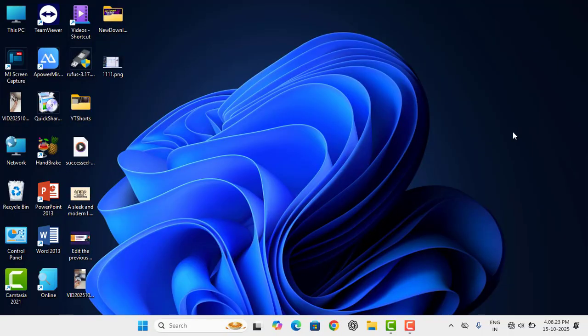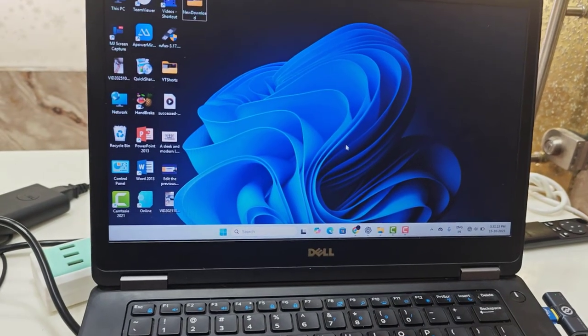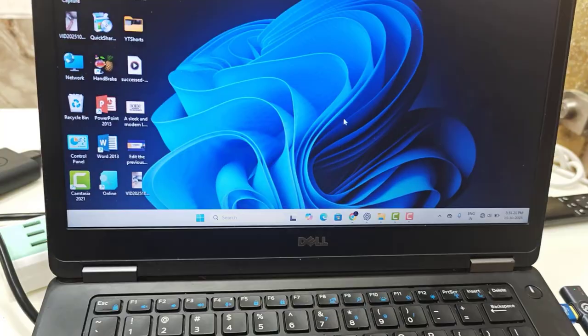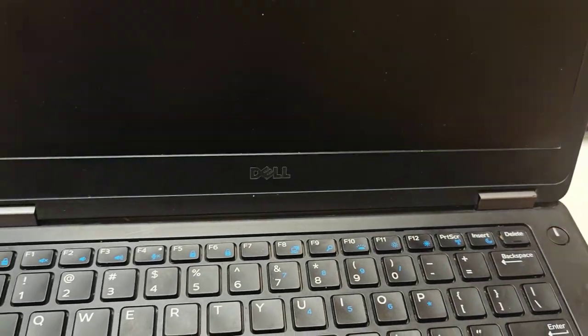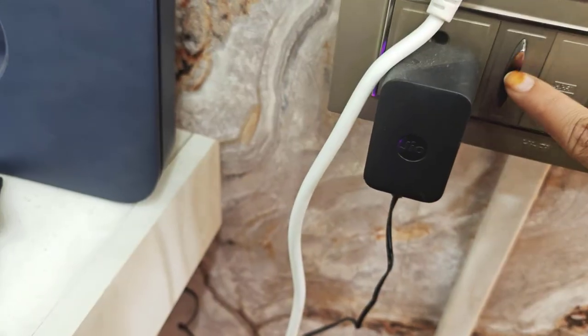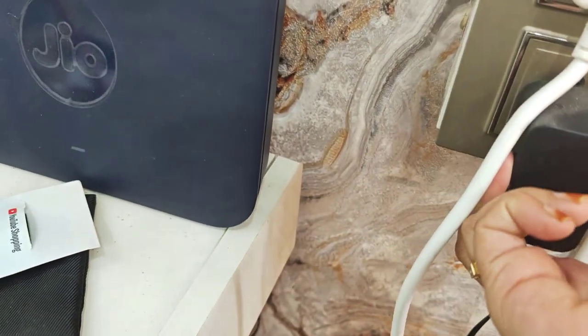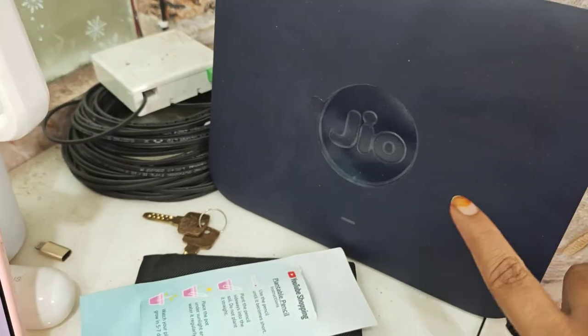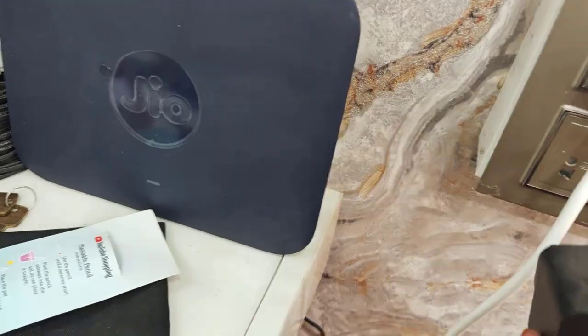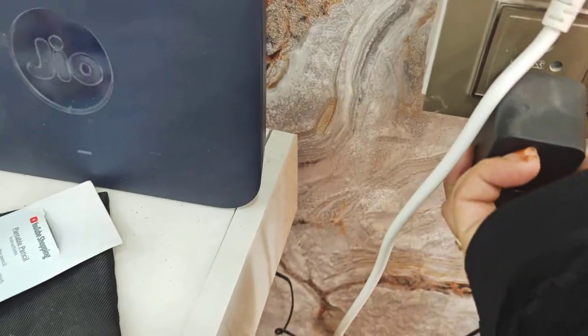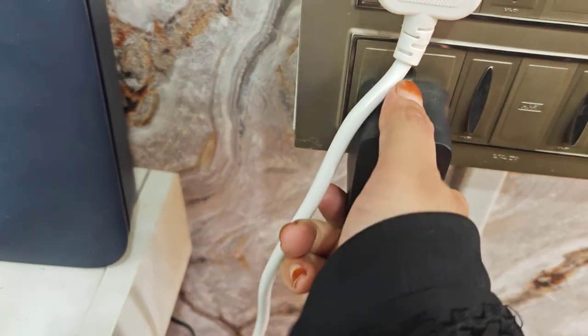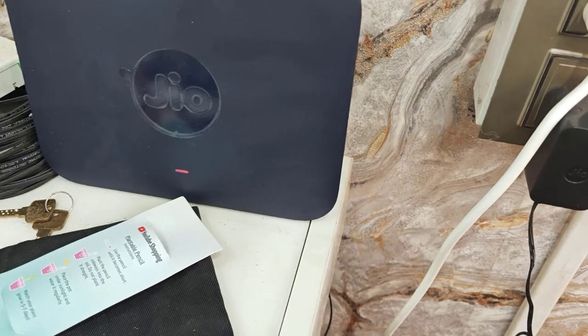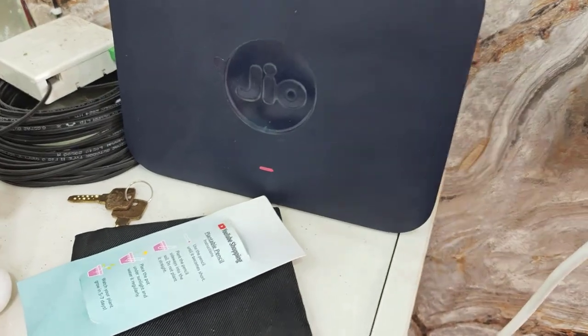So here's the issue. First step: first thing first, don't underestimate a simple restart. Just turn off your laptop and unplug your Jio Fiber router for 30 seconds. As you can see here, my Jio Fiber is here, and plug it back in after 30 seconds. Once the lights are stable, try connecting again.